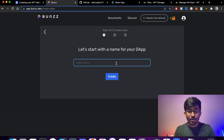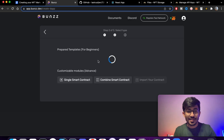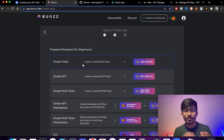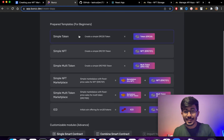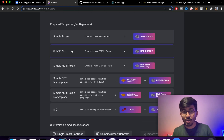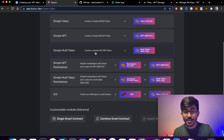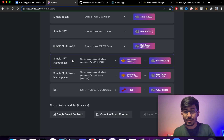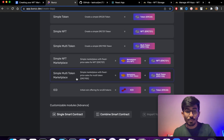I want to name it 'Open Ocean' — not Open Sea, Open Ocean. There are some prepared templates here. You can create a cryptocurrency, an NFT, all sorts of things. But here I'll be creating a multi-token NFT marketplace, because that is what OpenSea currently is.